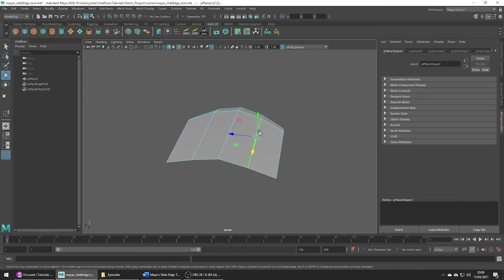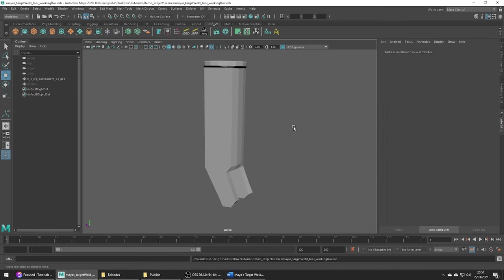The next tool we will cover is the target weld tool. The target weld tool can be found in the mesh tools menu and this tool lets you merge one vertex or edge with another vertex or edge. It's a tool I use all the time and it's got a bunch of super helpful use cases.